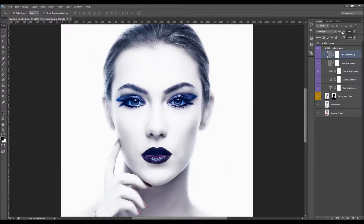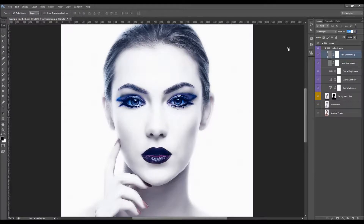To change the amount of sharpening, just change its opacity. Click on the word 'opacity' and drag it to the side. This is the harsh sharpening layer — it brings sharpening and a little bit of contrast. Also just click on the word opacity and drag it aside to adjust.